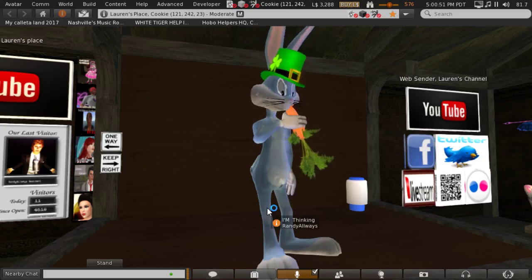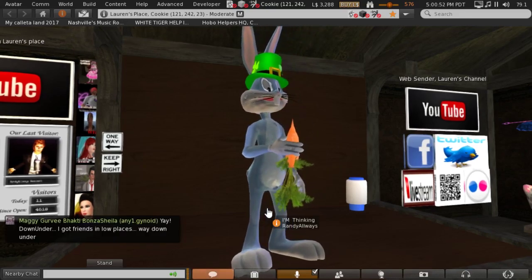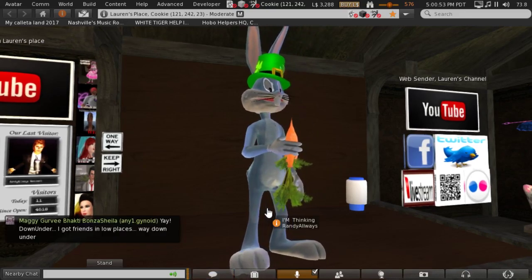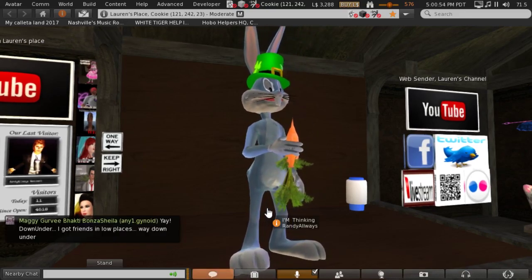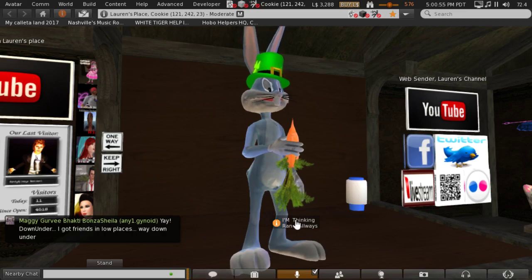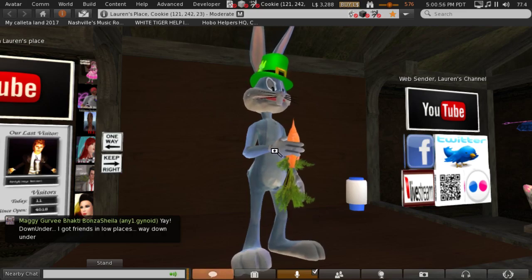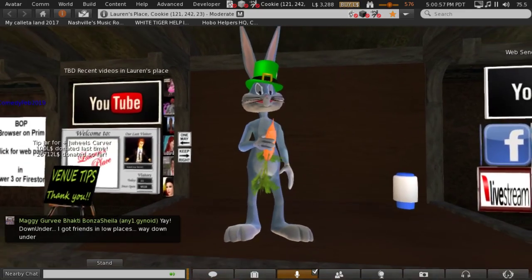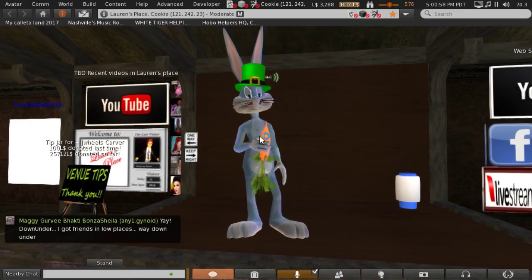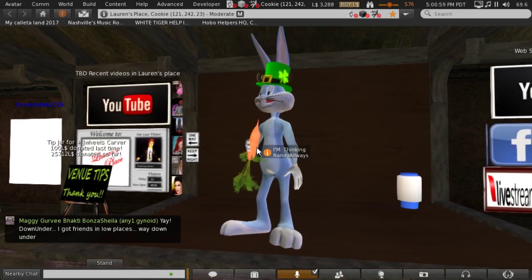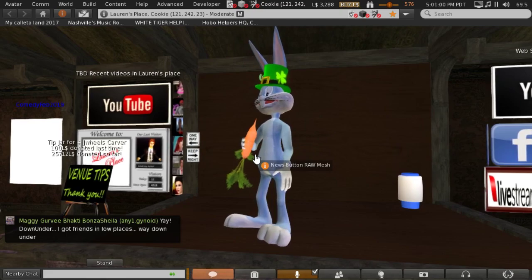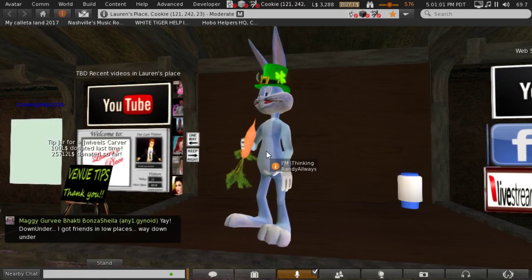All right, good evening ladies and gentlemen, ladies and joins, good to see y'all here.